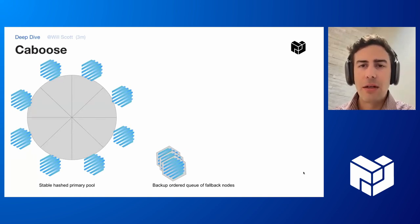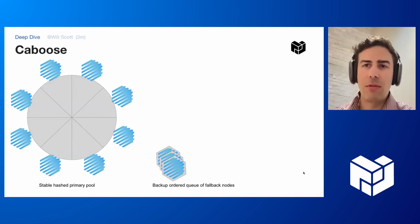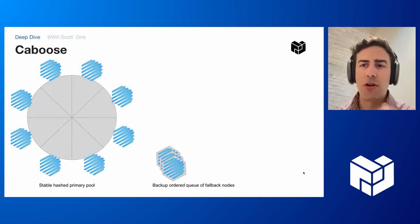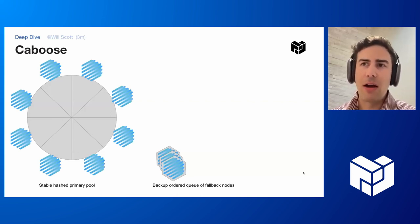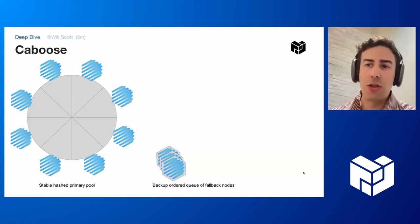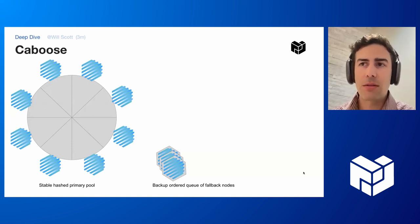What Caboose is doing is, as it's getting requests, it's sending a small fraction of those — mirroring them and sending a copy to these other pending nodes — to get a sense of: are they working right? Are they faster? Should it swap one of those in because they're doing better than the current ones?